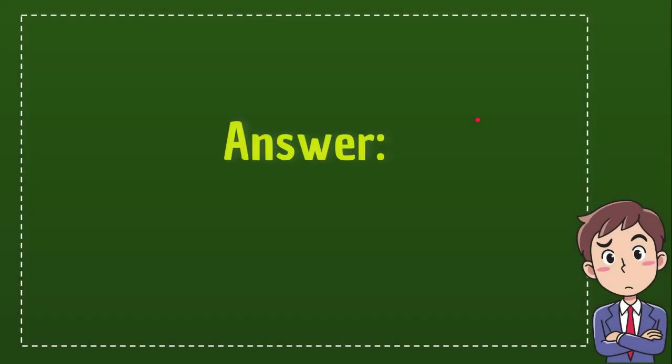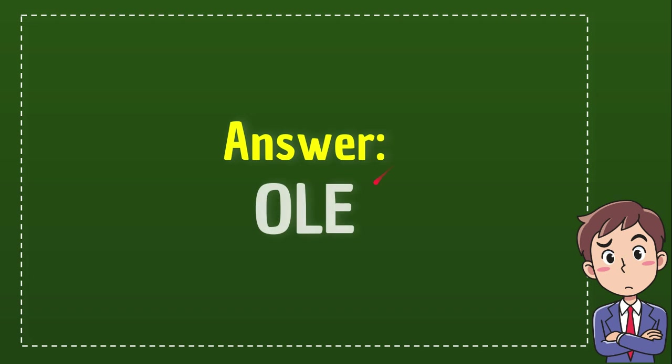This is the answer for that crossword clue. The answer is OLE, O-L-E. It's very simple, just three letters.